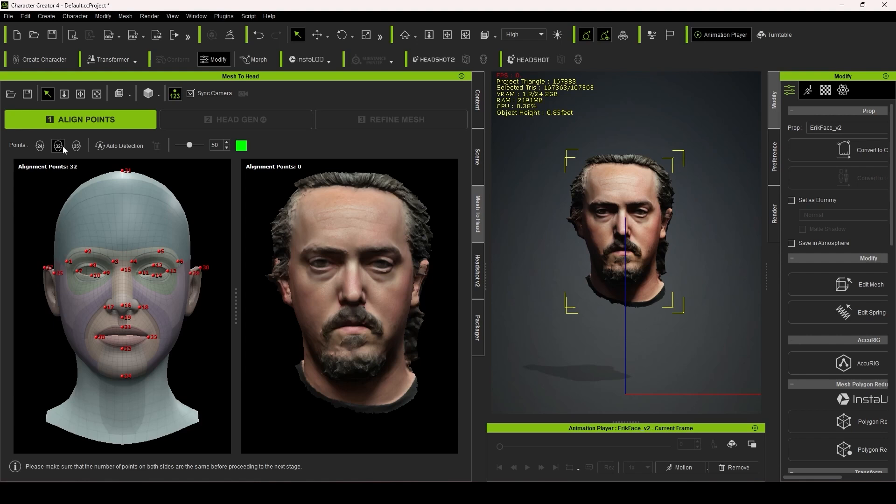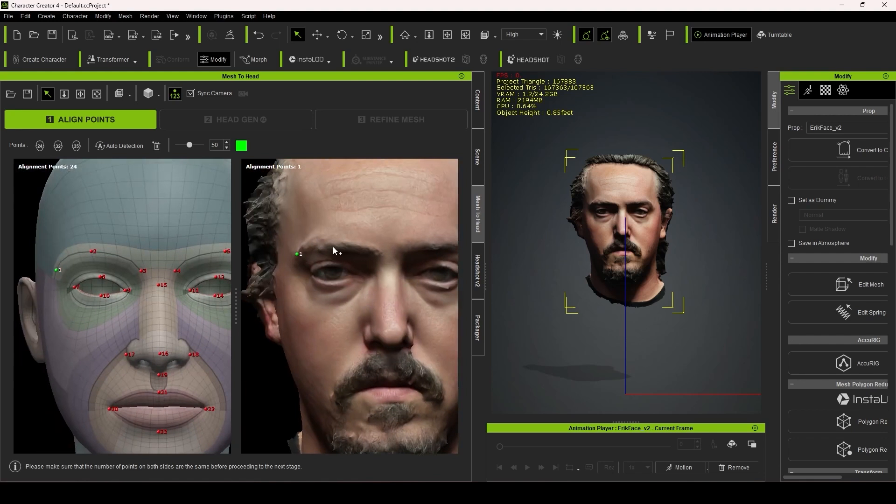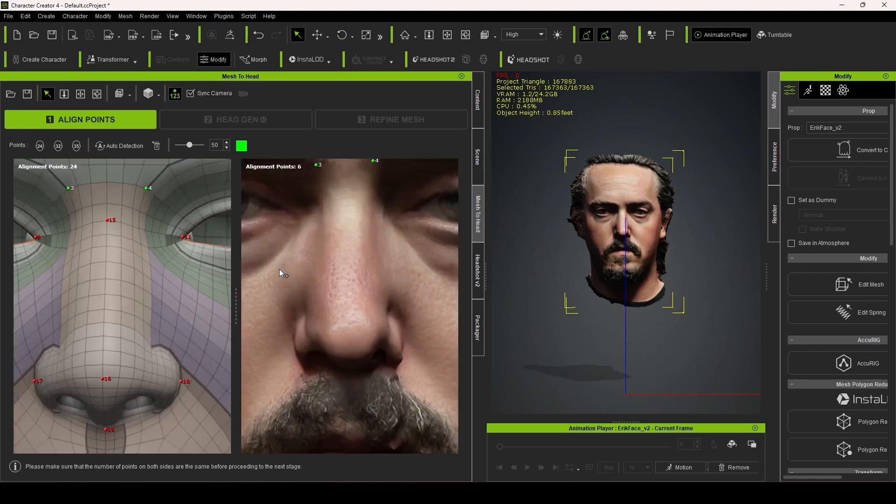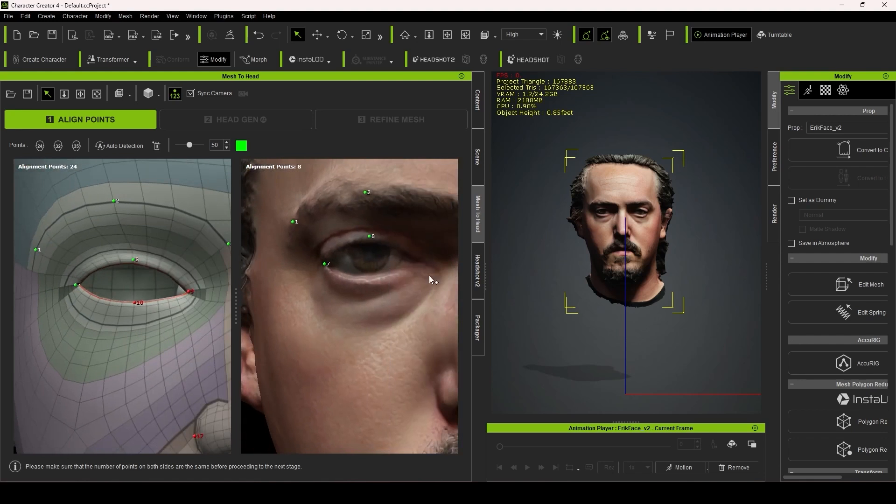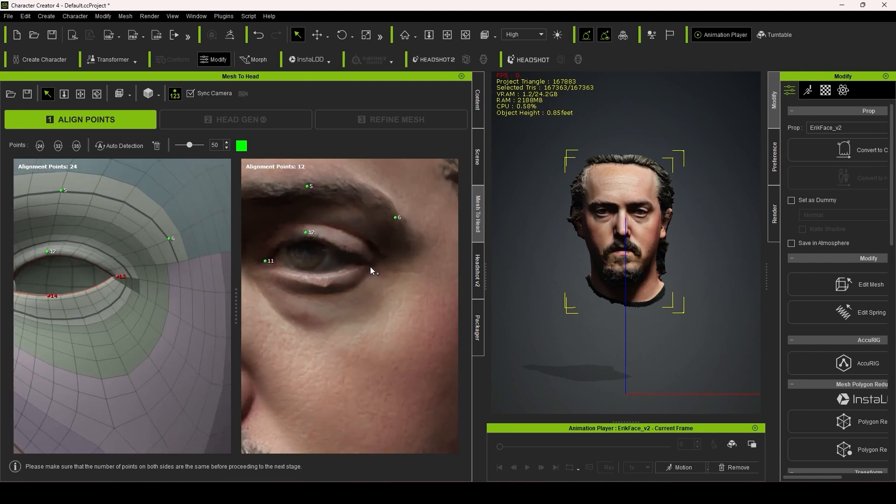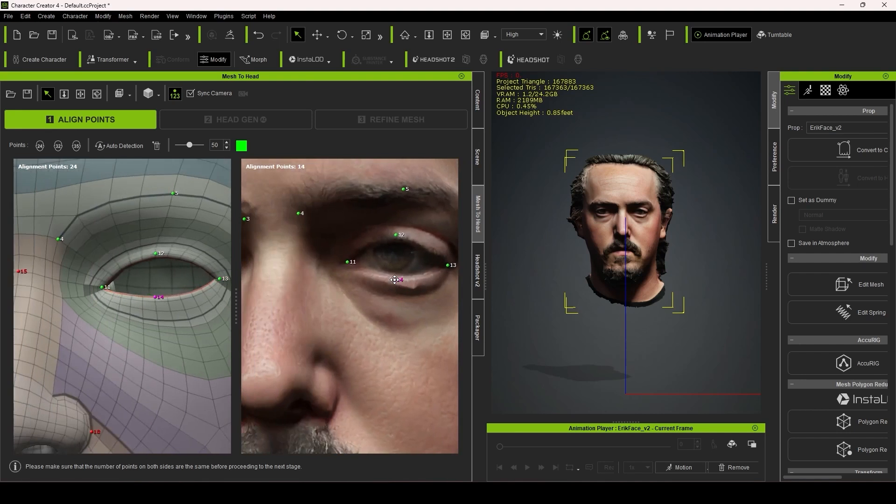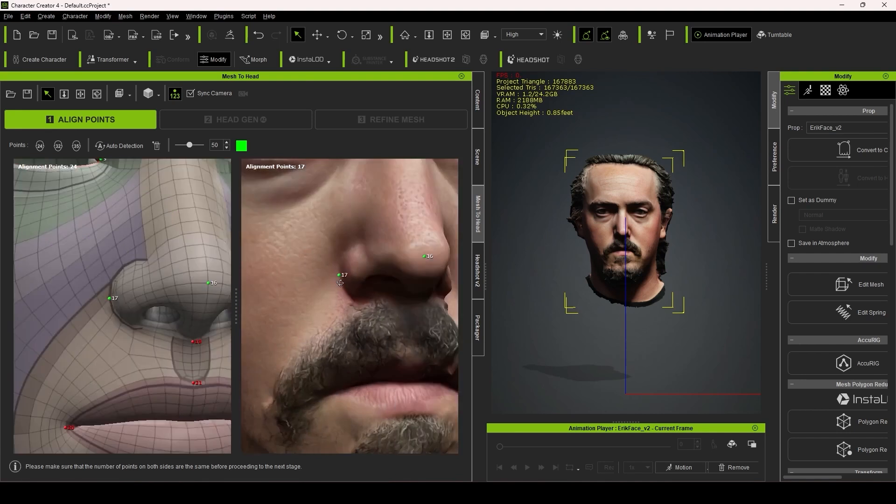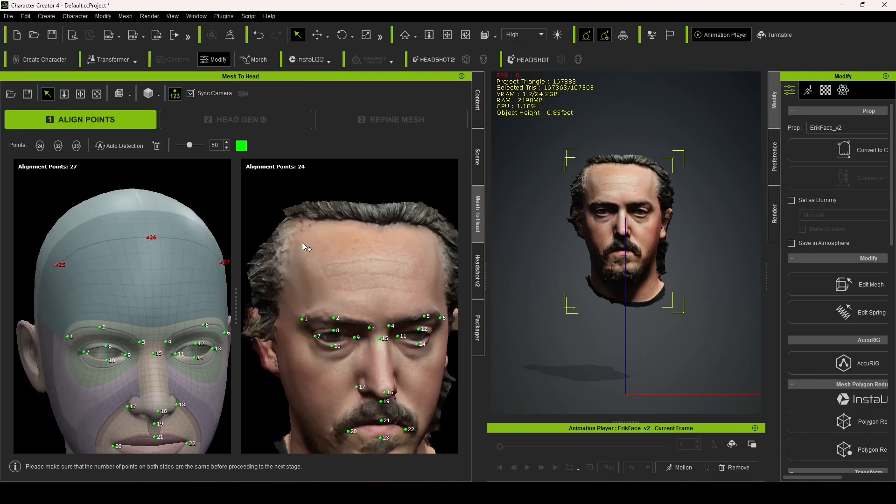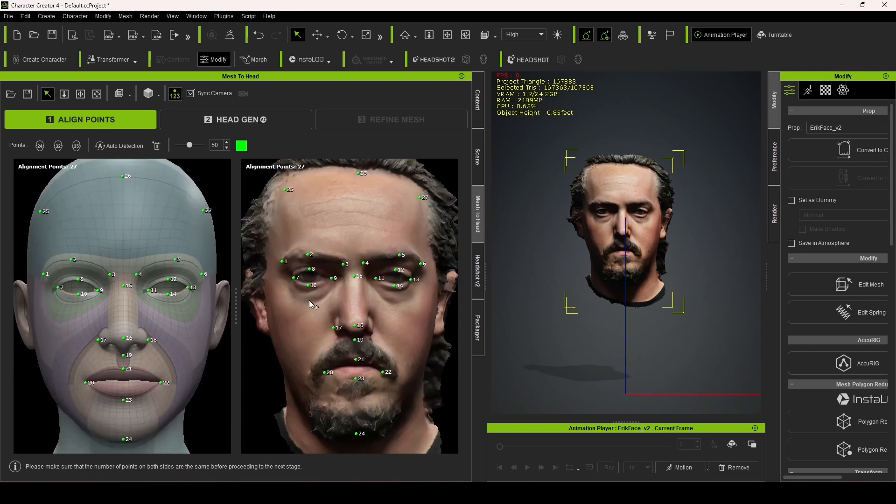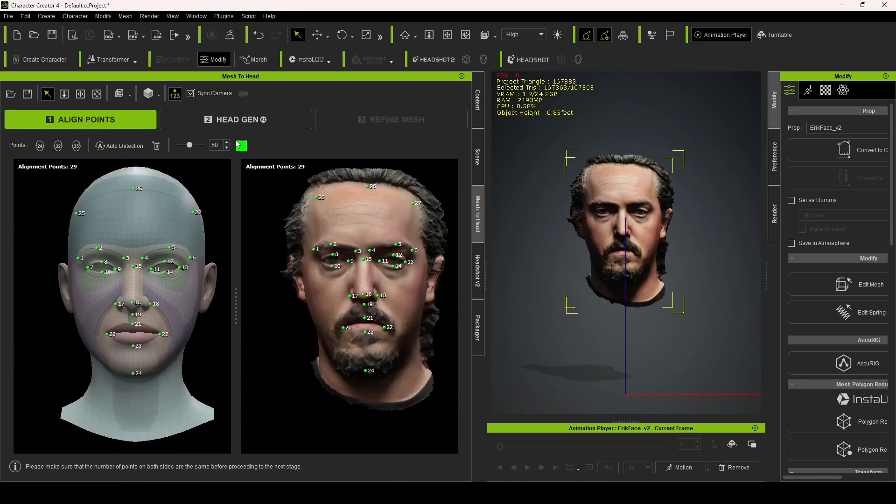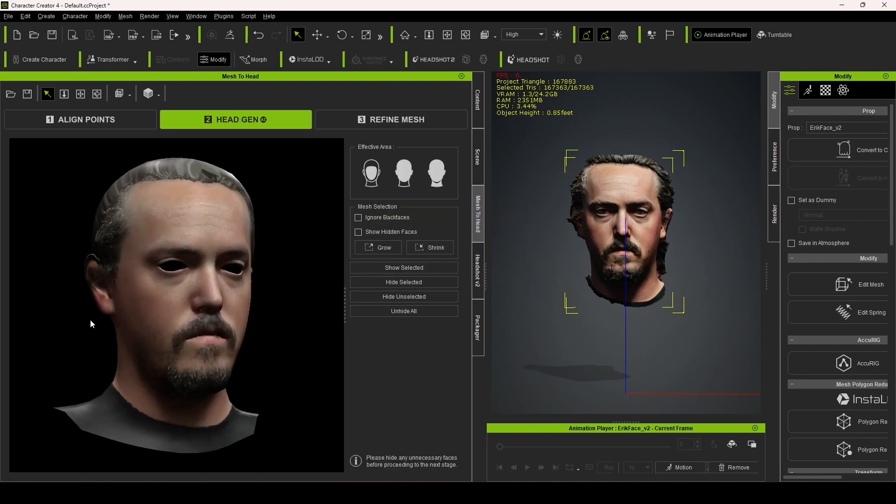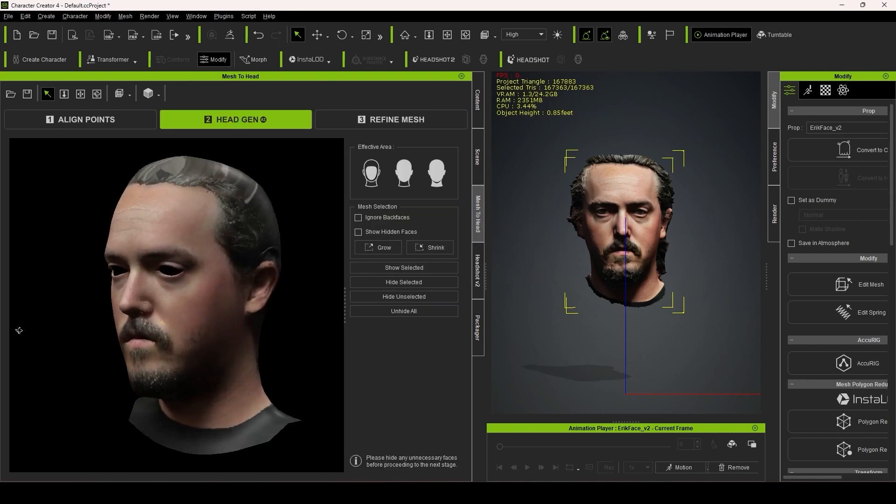Doing this essentially requires you to match up the predefined points in sequential order on your model, as seen on the Character Creator 4 head. You can also add additional points, like you see me doing with the hairline, to get even more accuracy. Once done, you can generate the head and begin to refine the mesh.